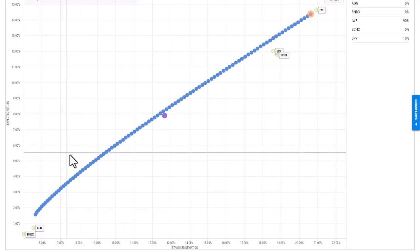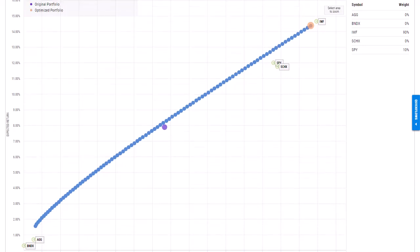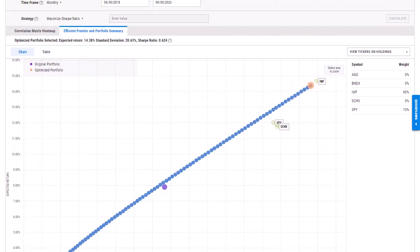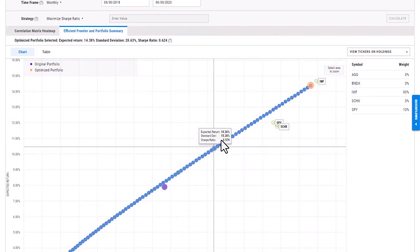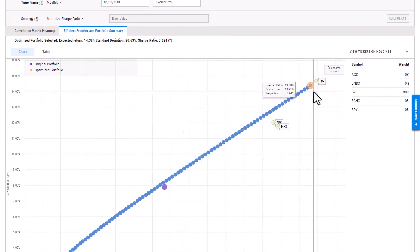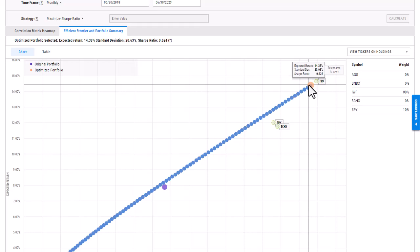It has also plotted all of the individual securities, as well as if I hover over this purple dot here, this is the original model portfolio. And then if I scroll over to the orange, this is going to be the optimized portfolio. So it's going to give me information such as the expected return, Sharpe ratio, and standard deviation.